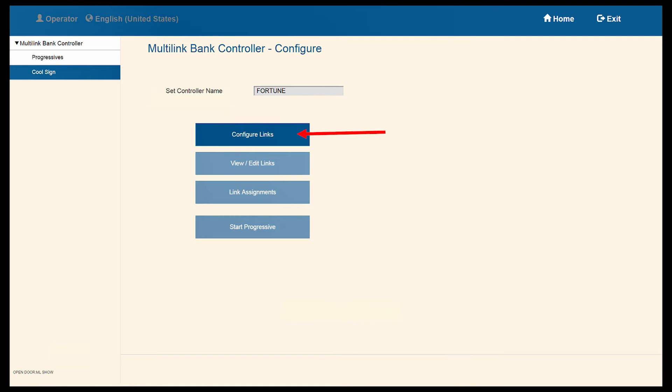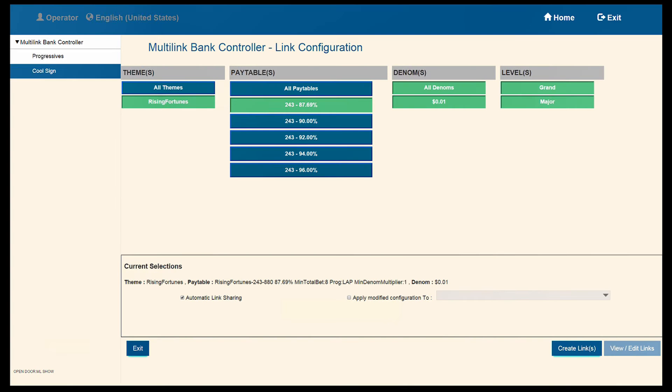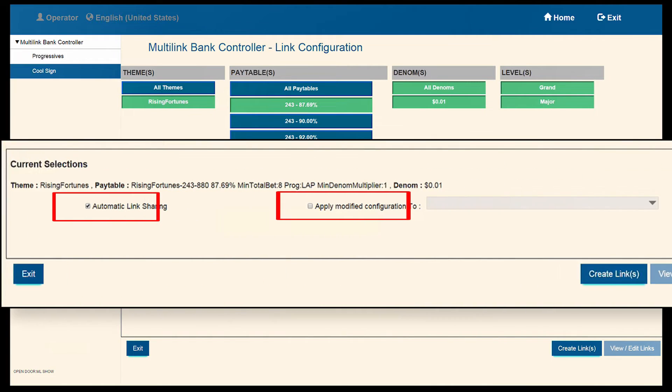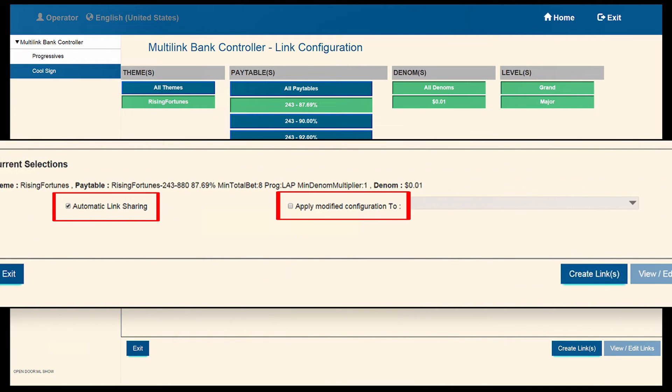Select Configure Links. When this page opens, we will need to ensure we have the Automatic Link Sharing and Apply Modify Configurations to radio button selected.